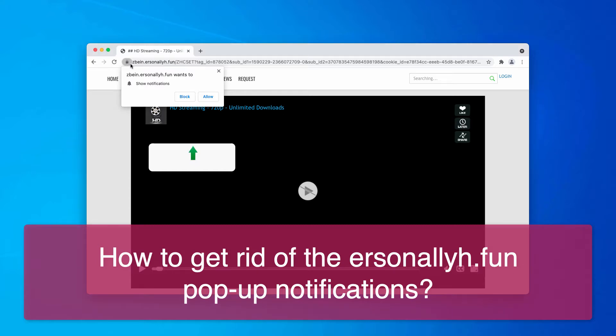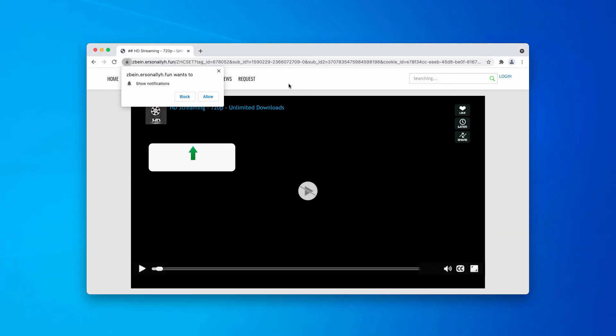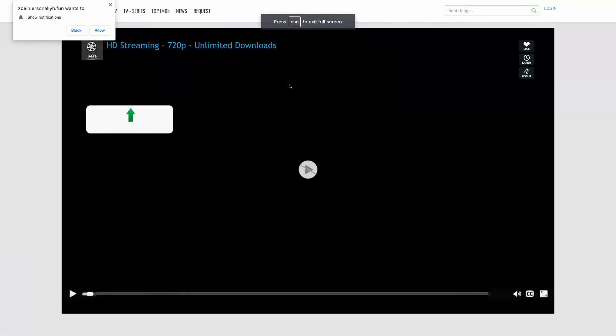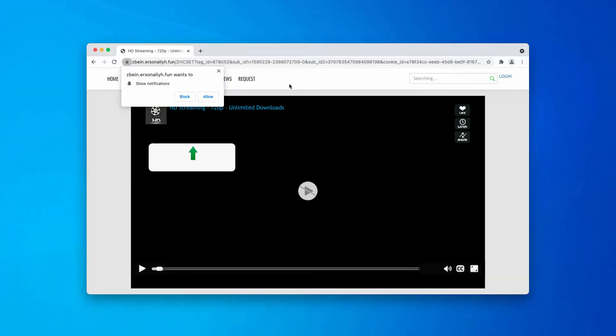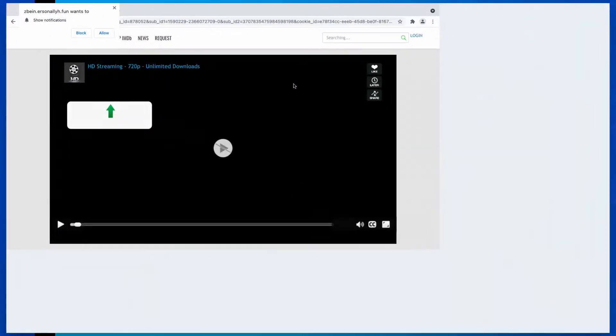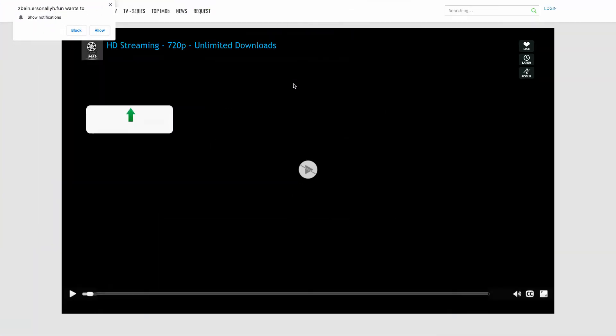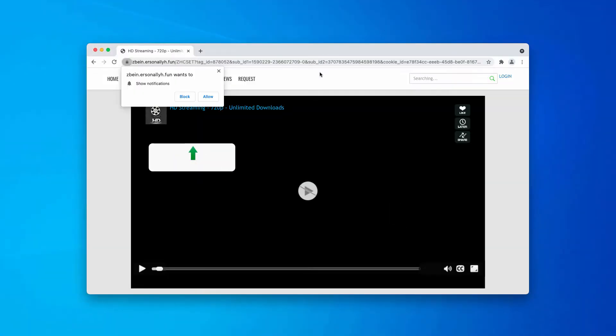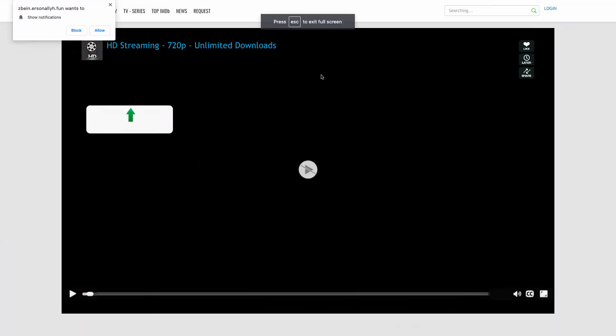The pop-up by arsonneli.fun may also switch your browser into full screen mode, which is a very annoying experience for many people. However, you may simply press the escape button on the keyboard to get out of that full screen mode.